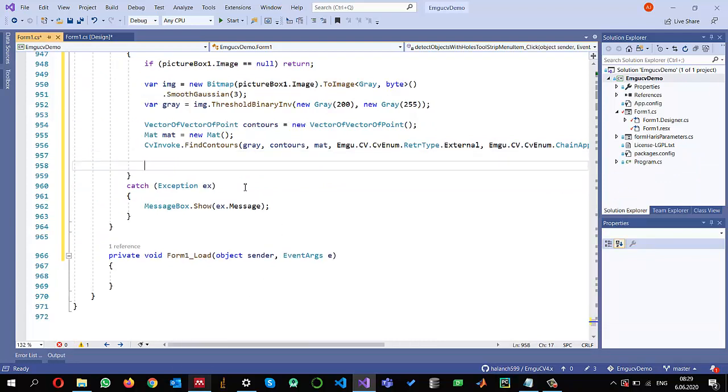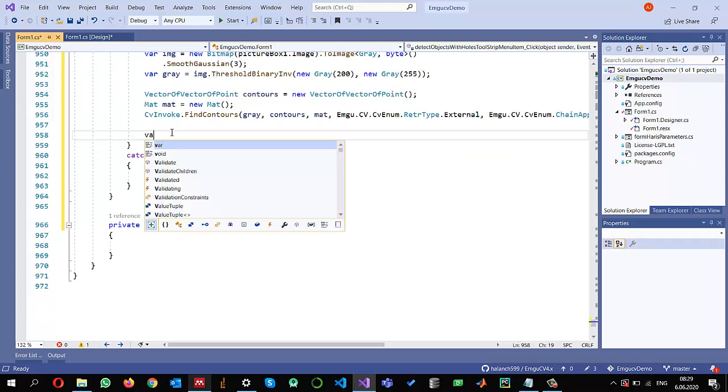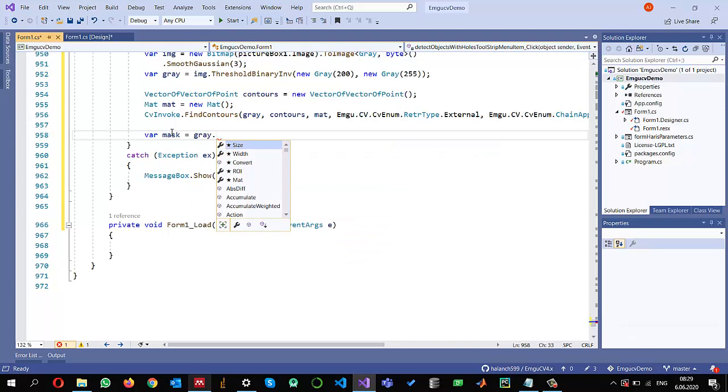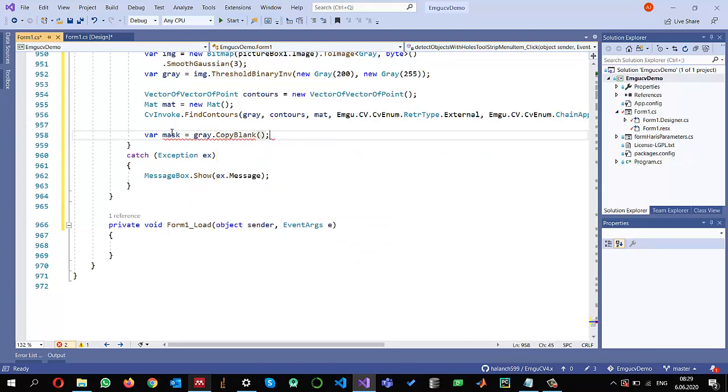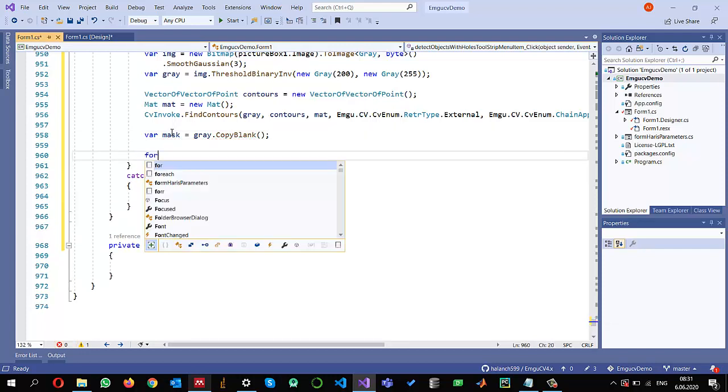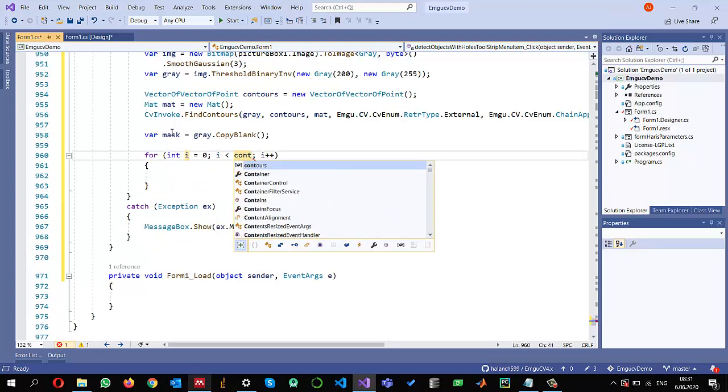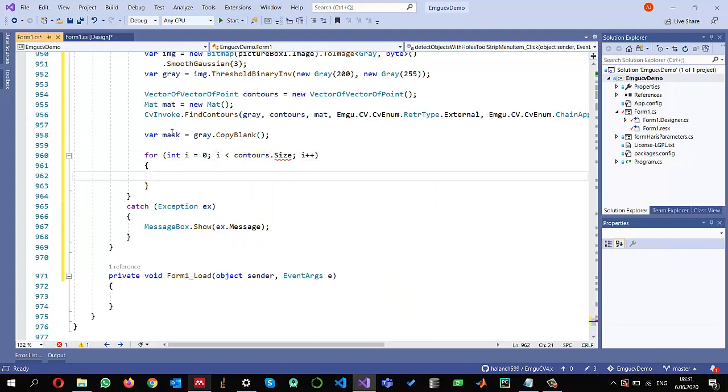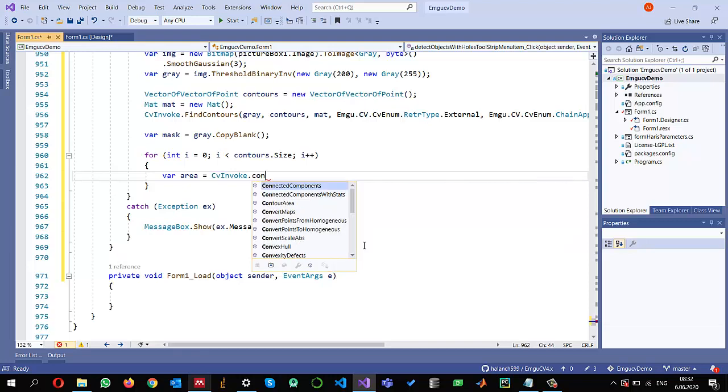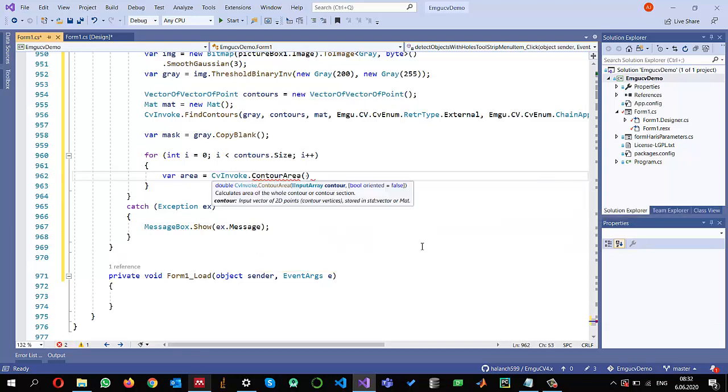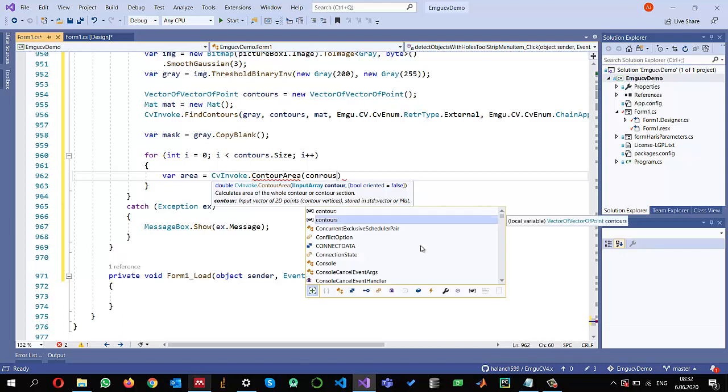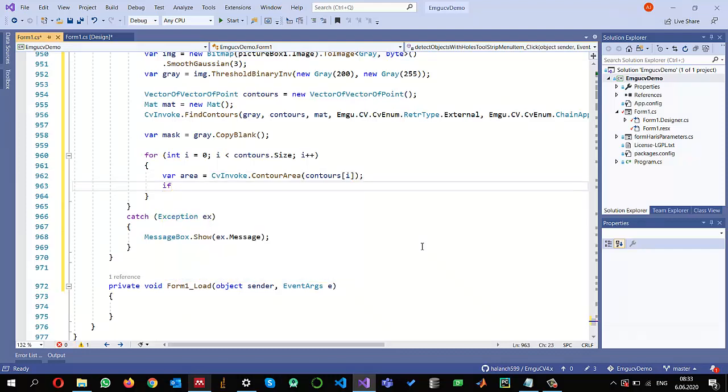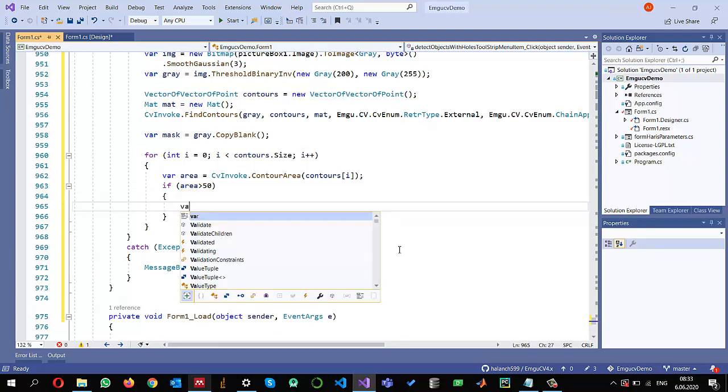Once we have contours, we can loop through the contours and find out the objects with the holes. But before that I need a logic, an empty image, for example. So I'm creating gray dot copy blank. And now I can loop through all the contours and find out which contours have holes in them or not. So I want to remove the contours without holes. So contours dot size. And I want to make sure that the contours have some area, minimum area so that I can process. So I will be using CVinvoke dot contour area. And I'm going to give every contour one by one using the index. And if this area is greater than, let's say 50, so there are 50 pixels at least inside it, then I will process.